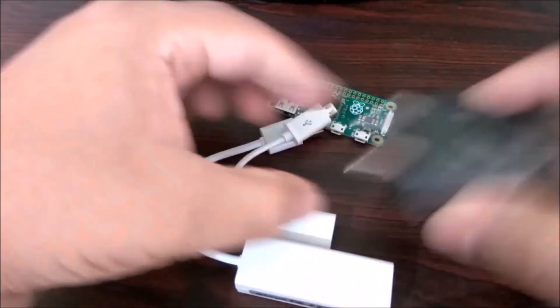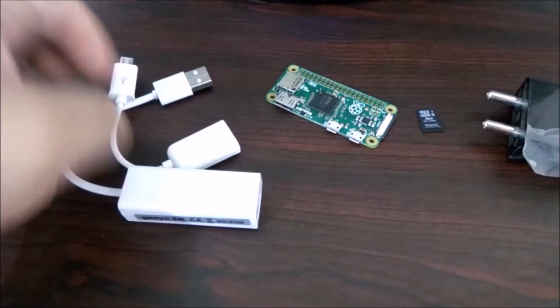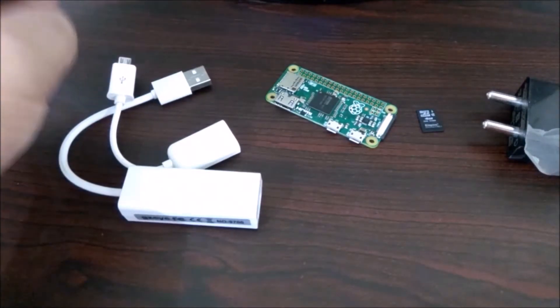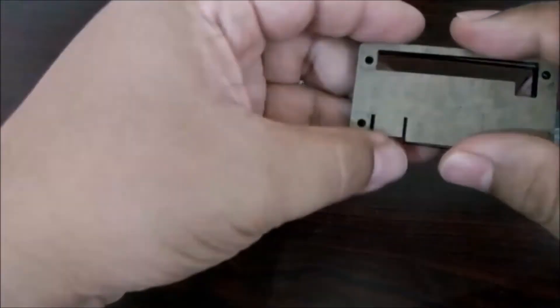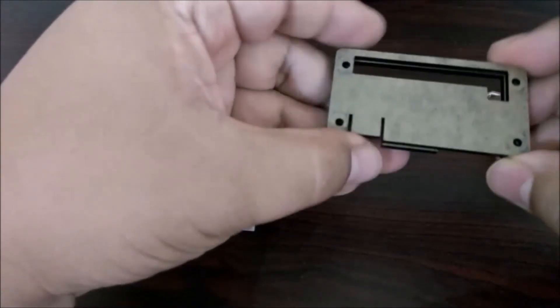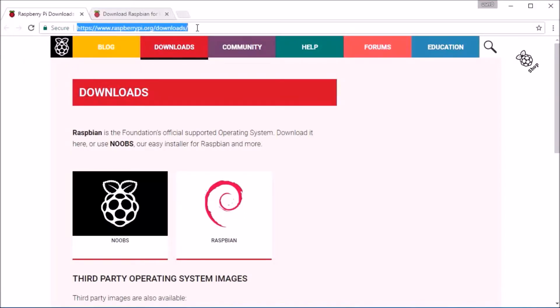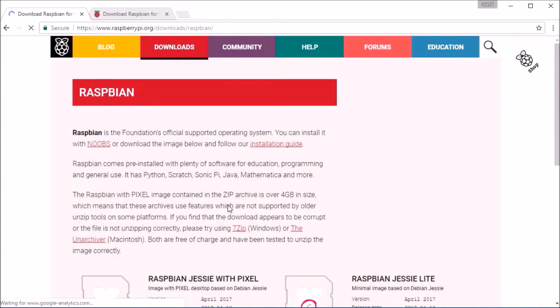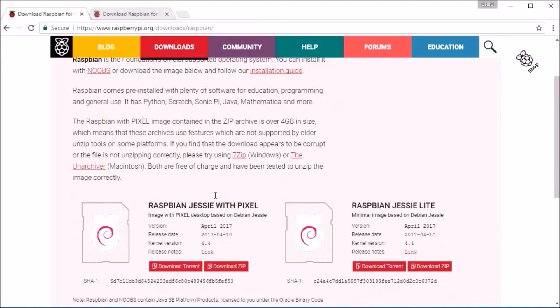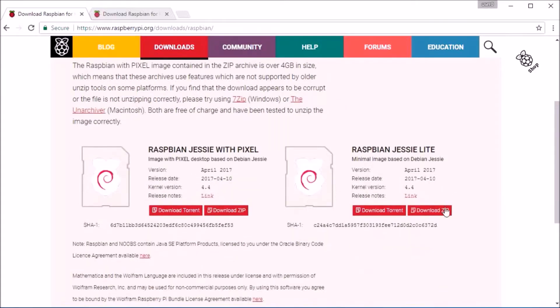A power adapter and a protective case. We are going to use Raspbian as the operating system, so we go to the Raspbian download page and select Raspbian Jessie Lite, which is a minimal install of Raspbian without a graphical interface. It is in a zip format, so after download we need to decompress it with WinZip or WinRAR.